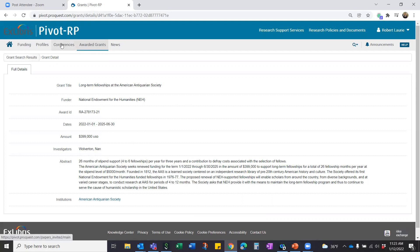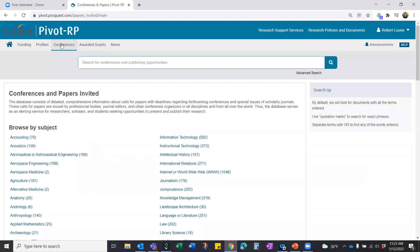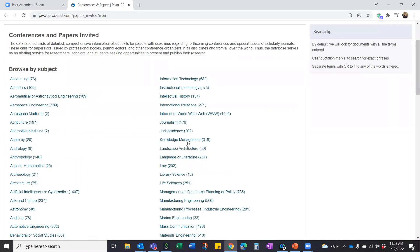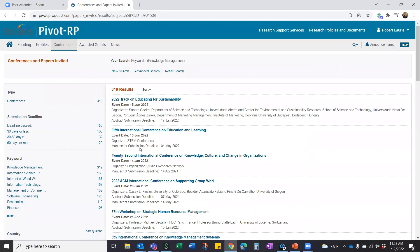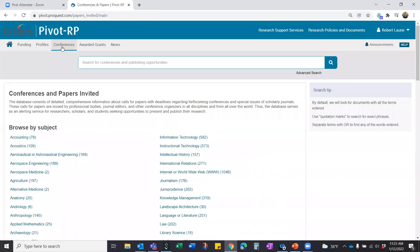Alongside that is the Conferences tab. It brings you opportunities to present at conferences — perhaps real live physical conferences or virtual ones — and also calls for papers. You can browse by subject, and clicking into a subject like Knowledge Management shows 319 results. You can click into individual ones and apply filters on the left-hand side. This conferences and calls-for-papers database is separate from the funding opportunities database.